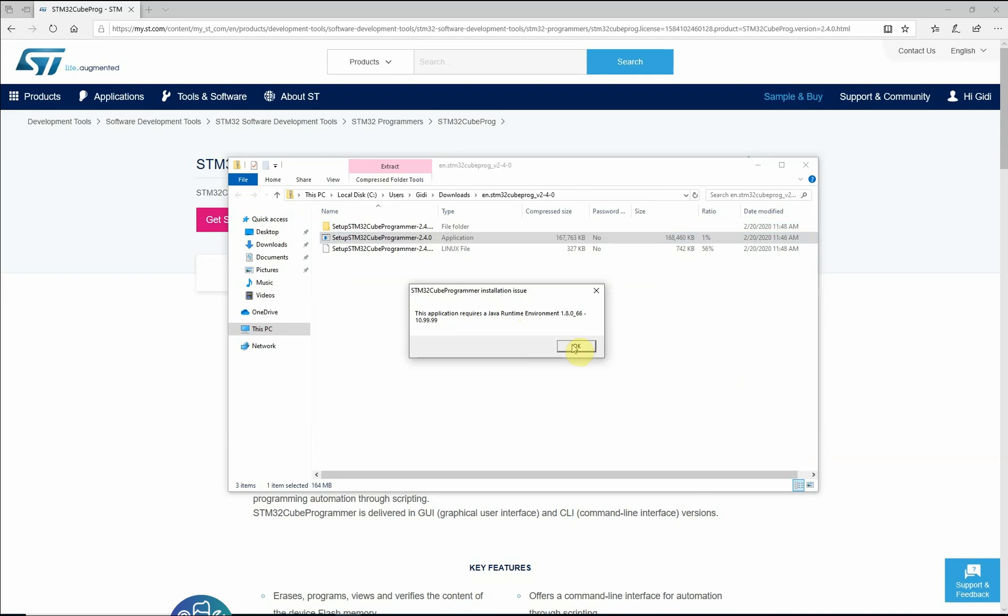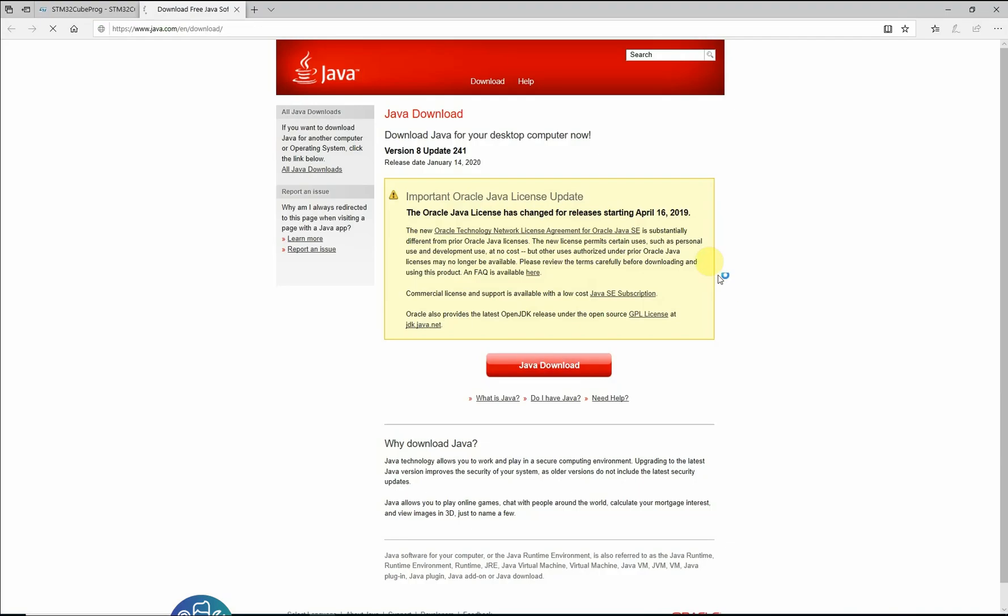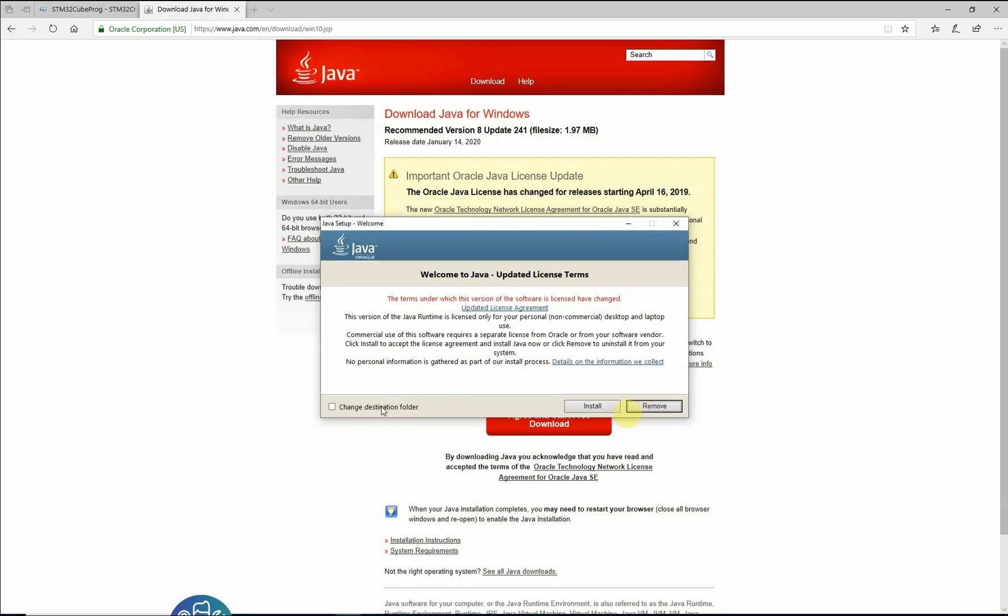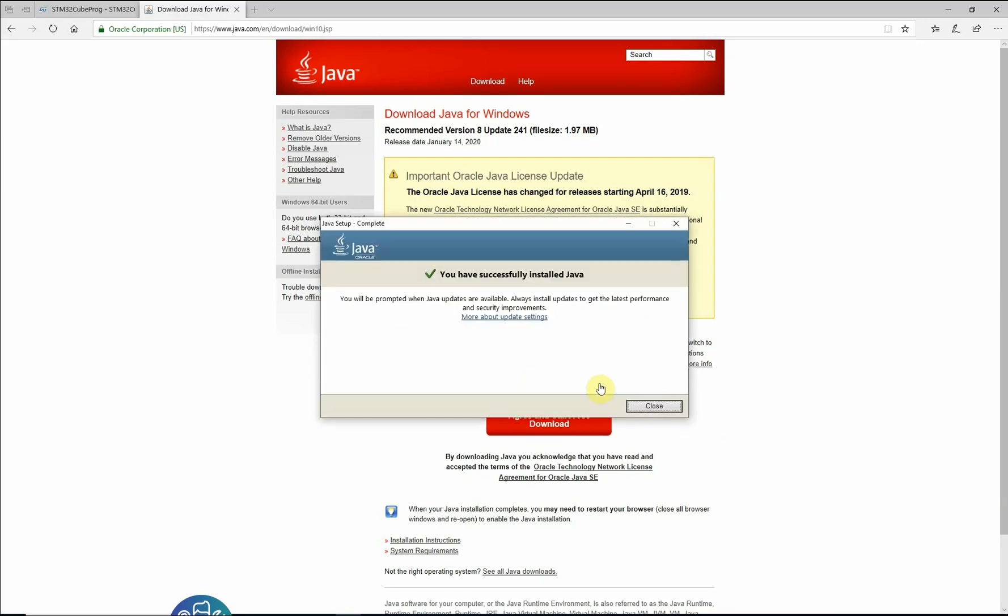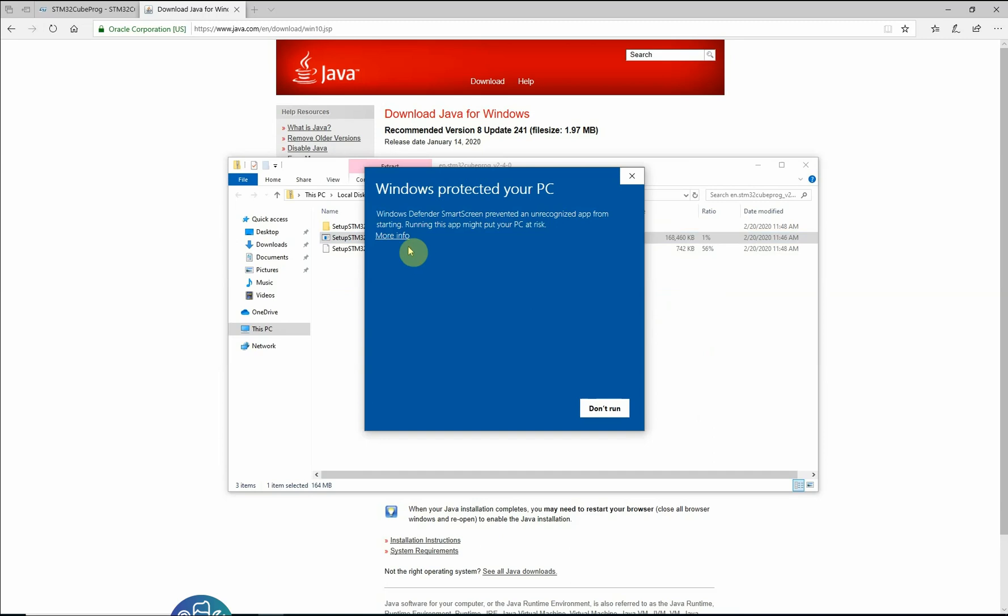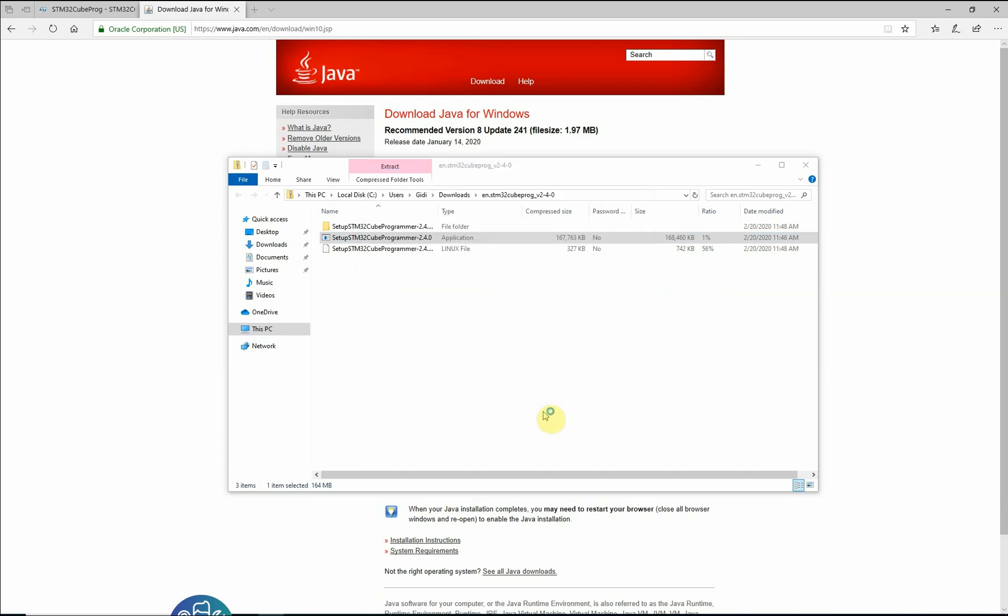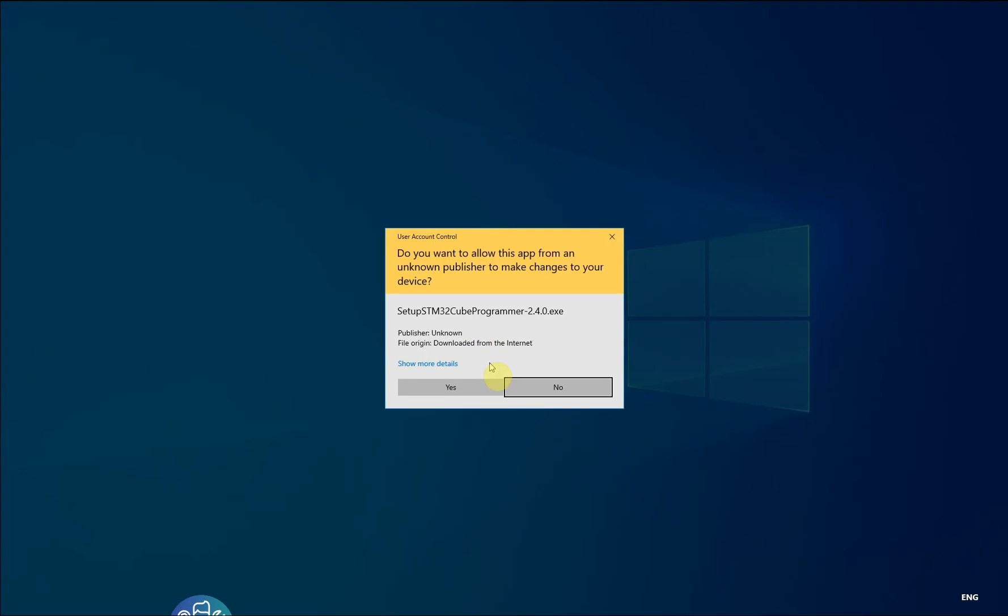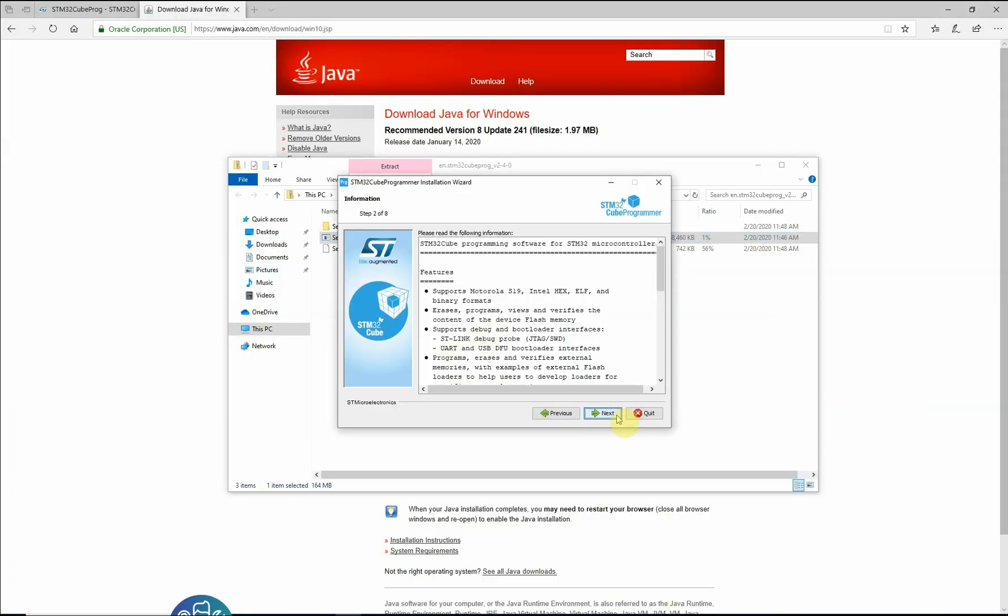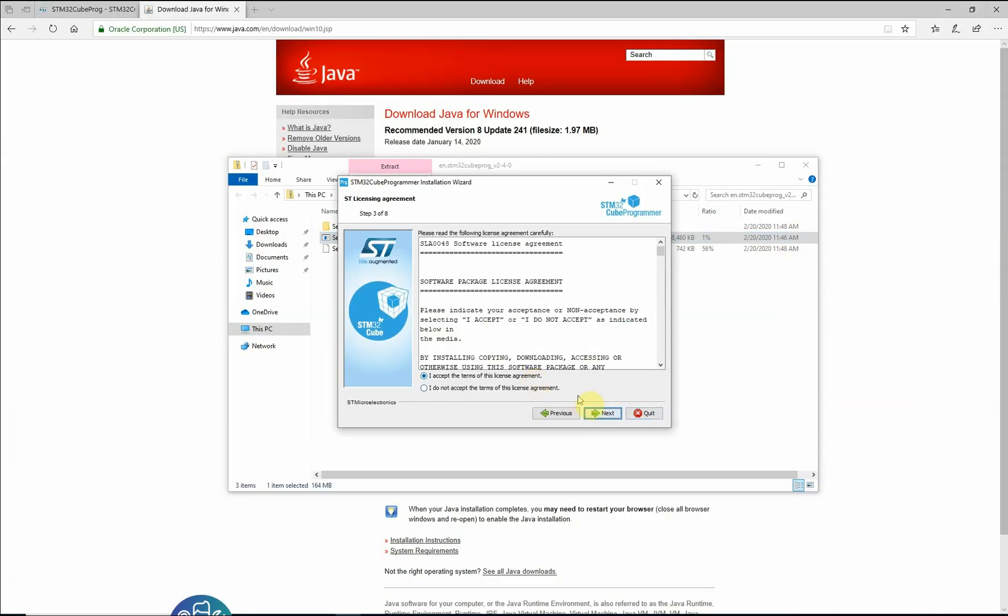This application requires Java runtime, let's install this. So it finished the installation, let's continue. Let's reinstall the CubeProgrammer again, more info, run anyway, I accept.